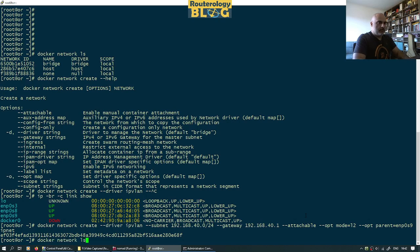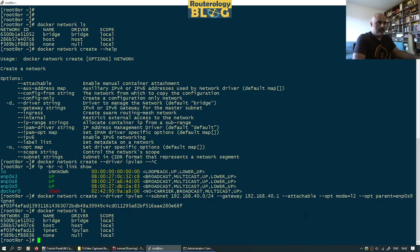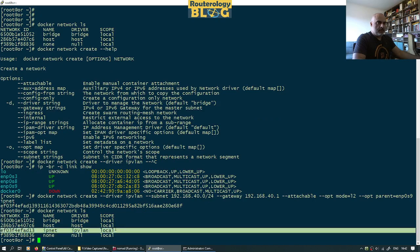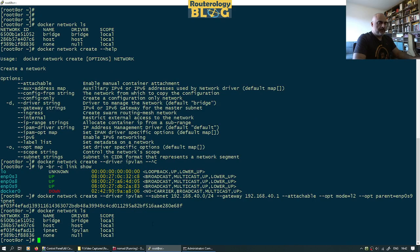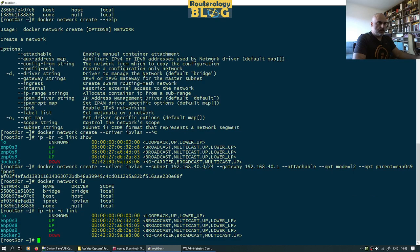Docker network list. This one here is the one I created. Let's display the links — nothing changed here. That's how it's supposed to be.